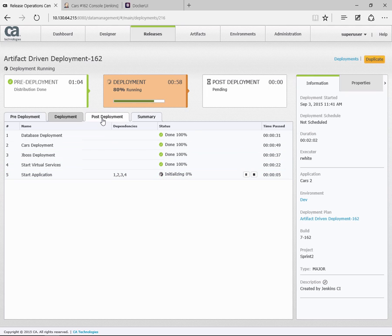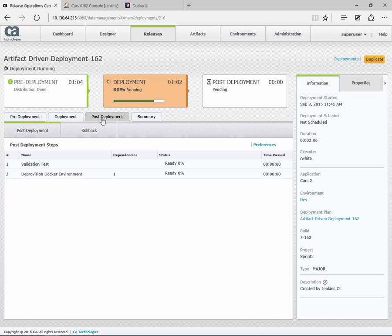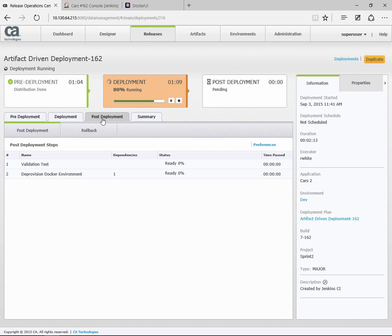I'll go back to our deployment step. That's now done. We're on the final step of the deployment. When this finishes, we'll go to our post-deployment step, and the post-deployment step is where we do the validation testing. At this point, we'd run any testing that's been required to validate the build that we've just done.